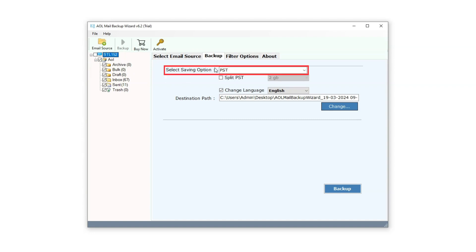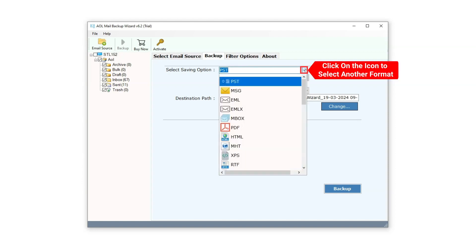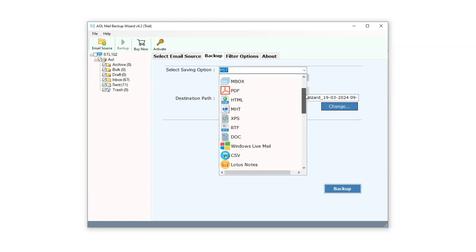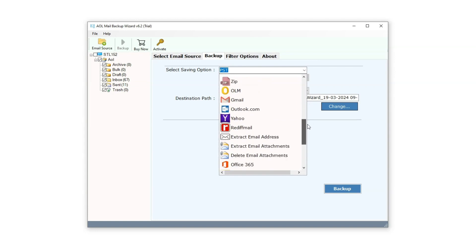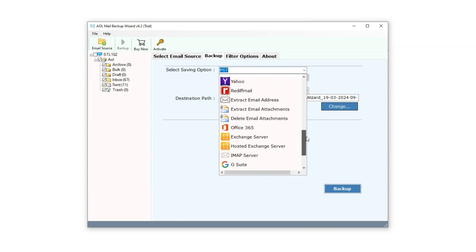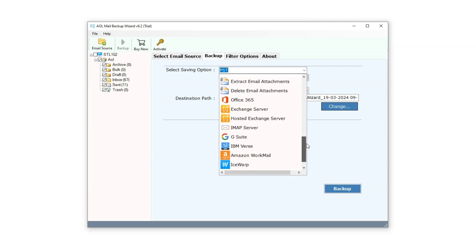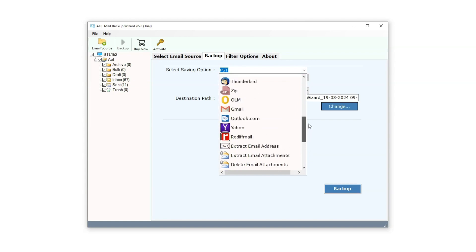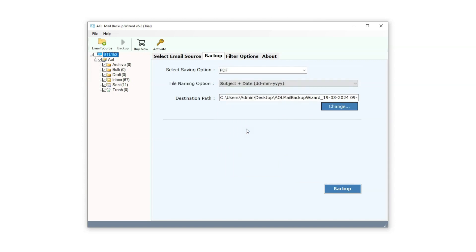On the right side, the first option is Select Saving option. Here, users have the flexibility to select from a range of formats for creating backups, including PDF, PST, MSG, Email, Office 365, Gmail, Thunderbird, Outlook, and additional options. Let's choose PDF. Users can select their preferred format as needed.